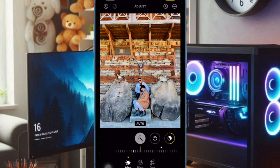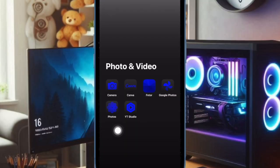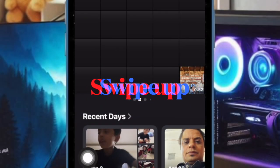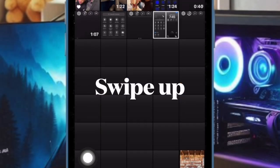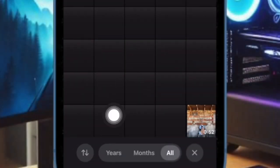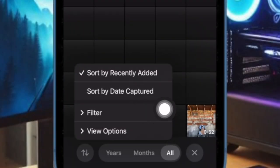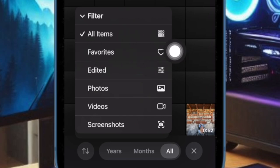That said, let me show you how to do it the right way. First and foremost, you have to open the Photos app on your iPhone running iOS 18 or later. After that, slightly swipe up to bring up the toolbar, then tap on the upward downward arrow to access the hidden menu, and choose the filter option in the menu. Then select the Favorites option and you are all set.